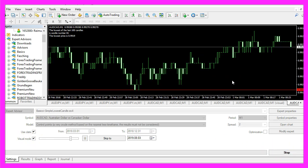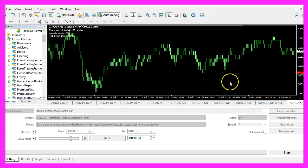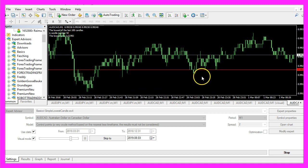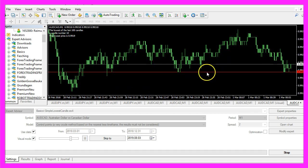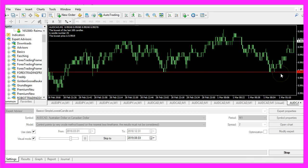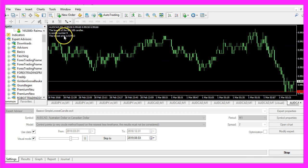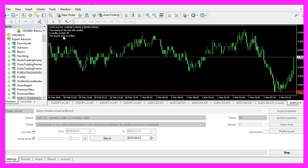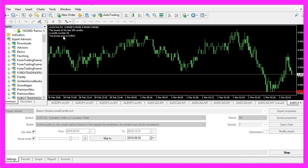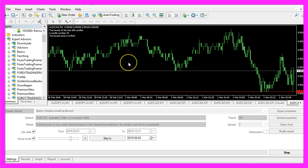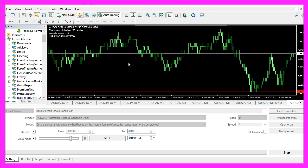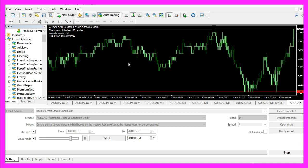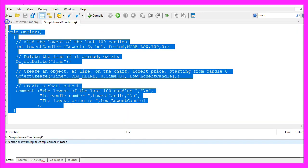And here we are. The expert advisor is running. We see the horizontal line is drawn below the lowest candle. The output is also working. In this little video, you have learned how to calculate the lowest of the last 100 candles, and you have done it yourself with a few lines of MQL4 code.